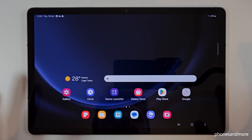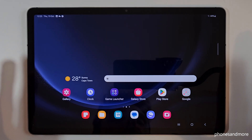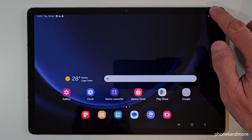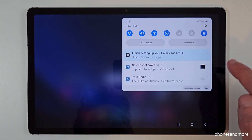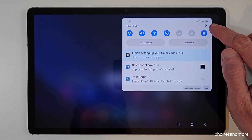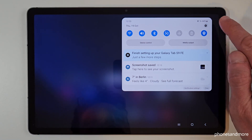Let's start now first with the settings. We need the settings, so just scroll down here and then you will find the symbol for the settings. Just tap on it.